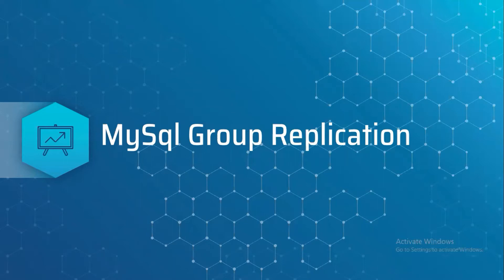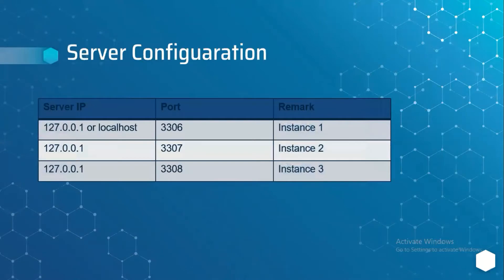The group can operate in a single primary mode where only one server accepts updates at a time and remaining servers accept read requests. In advanced level we can use multi-primary mode where all servers can accept updates, meaning read and write requests. Here I'm going to set up group replication with MySQL three instances in the same server. You can use dedicated machines for production setup.